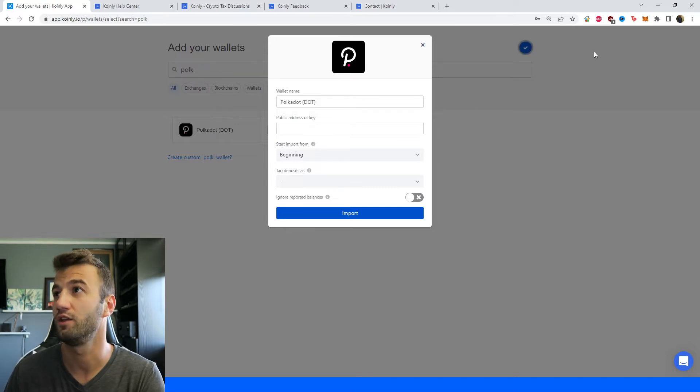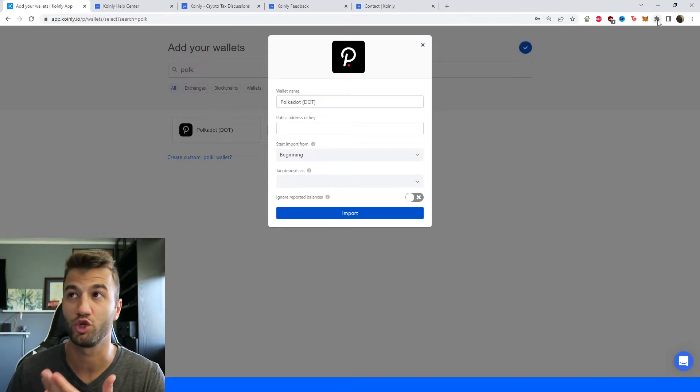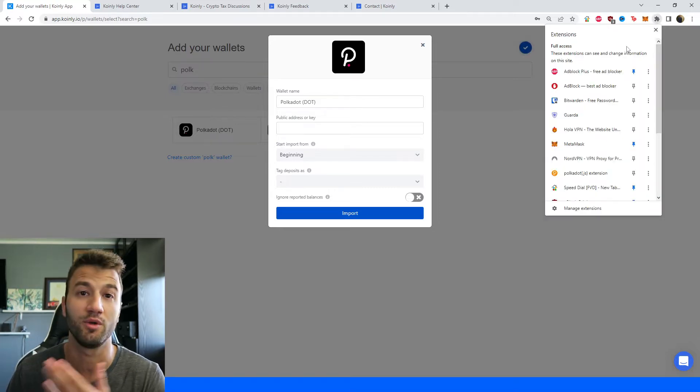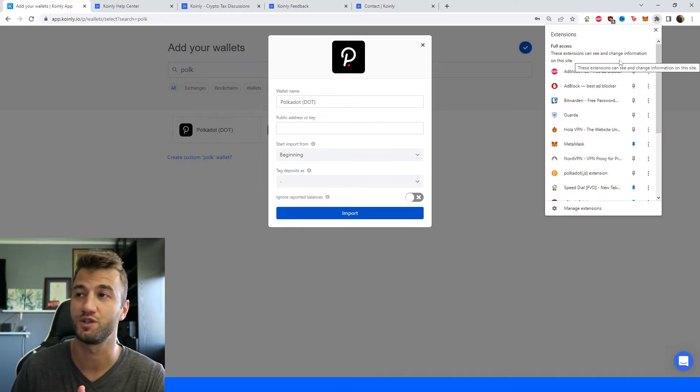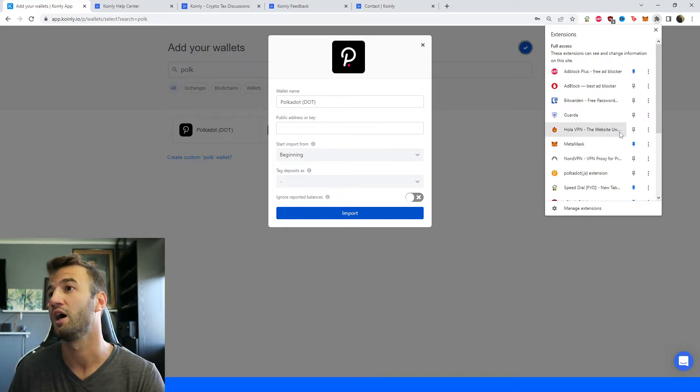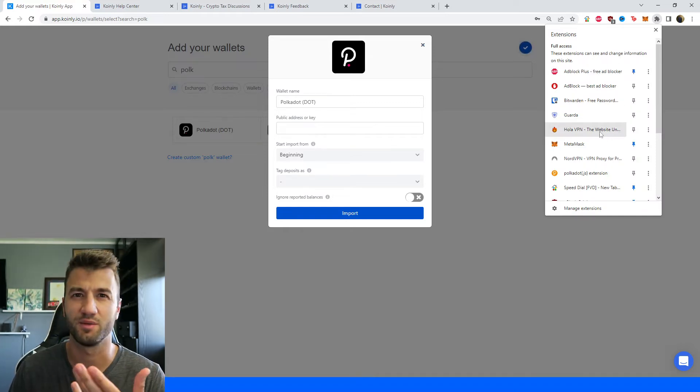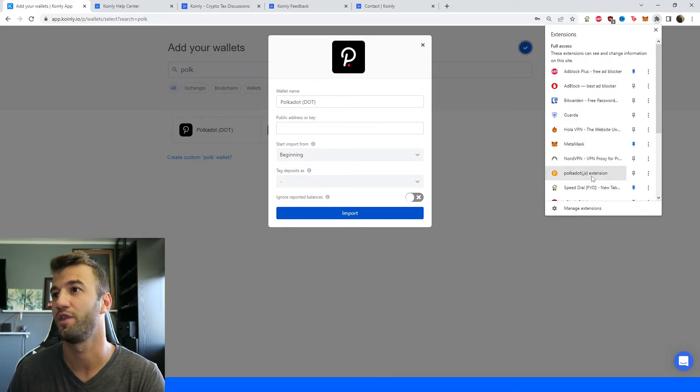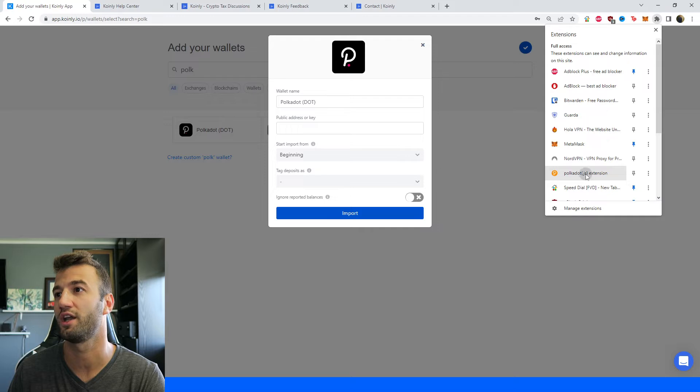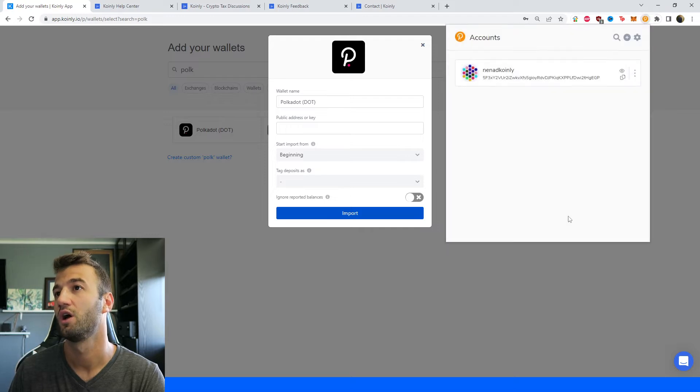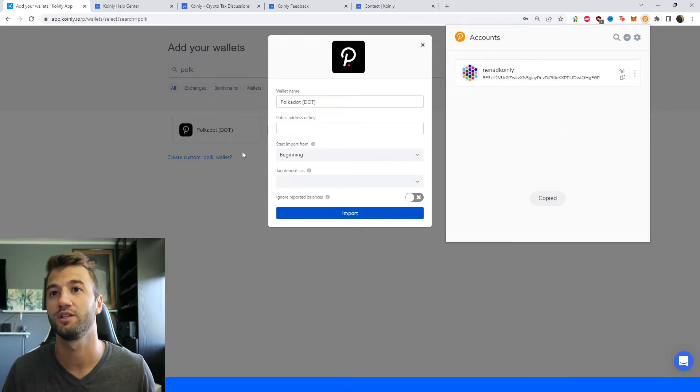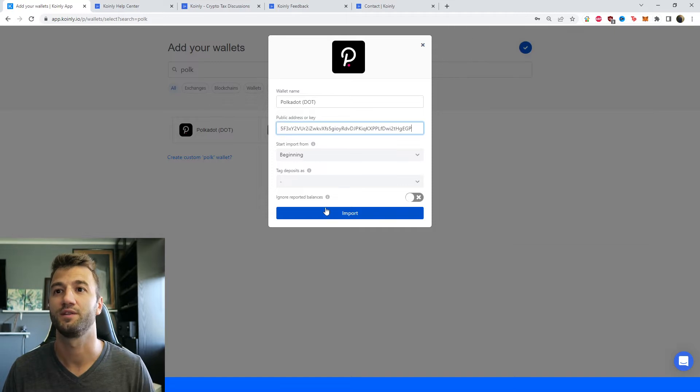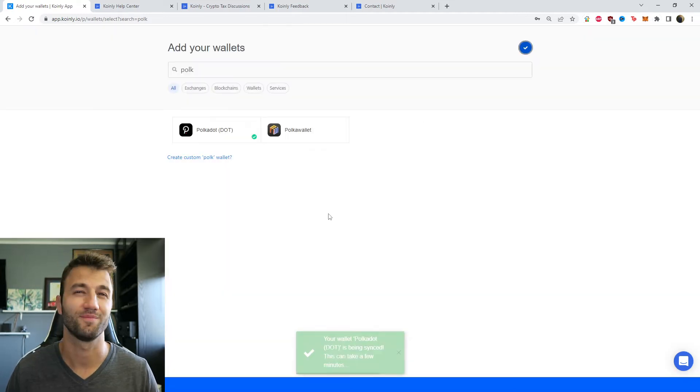So in the top right corner, assuming you're using it on Chrome like I am—maybe you're using a different browser, which is okay, it's going to be a very similar procedure—so there is the Polkadot extension. We're going to click on it, and right here is the address. So copy it, paste it, click import, and it's simple as that.